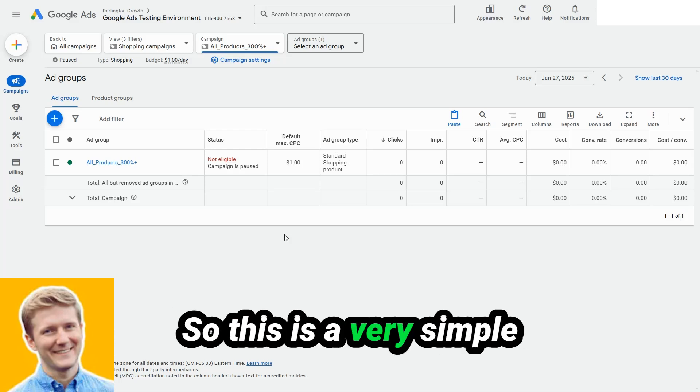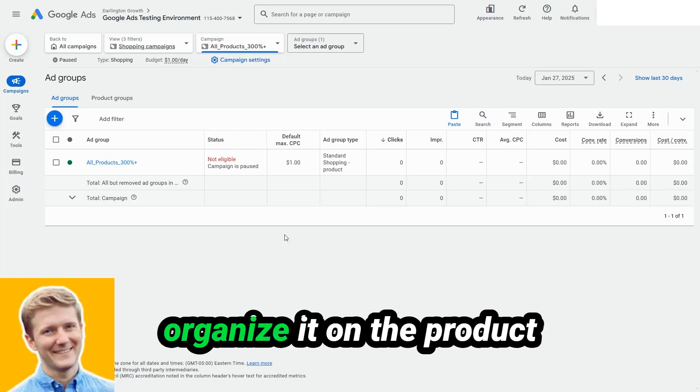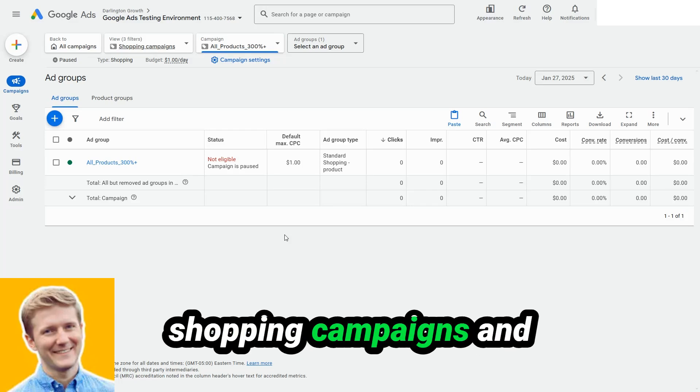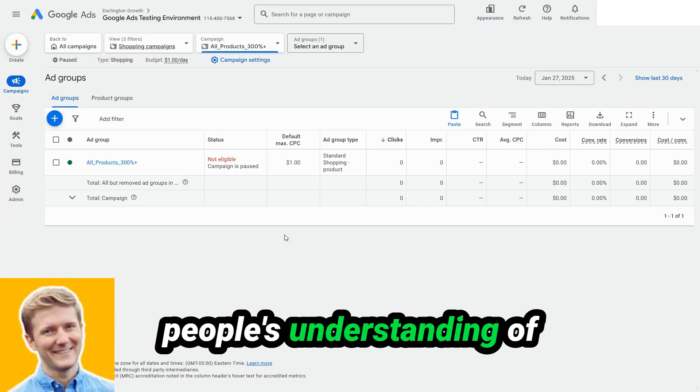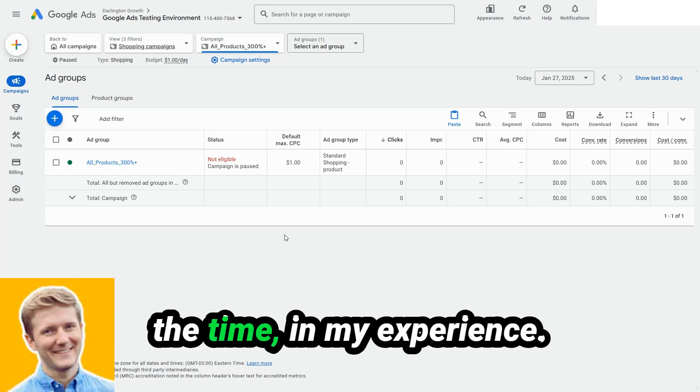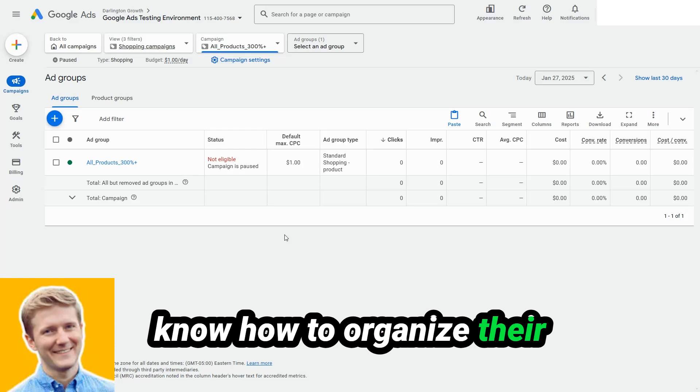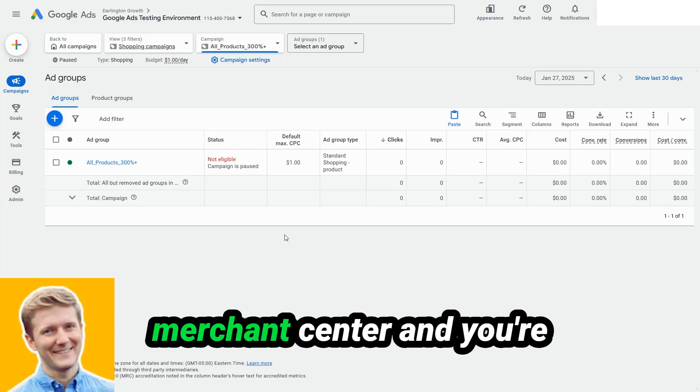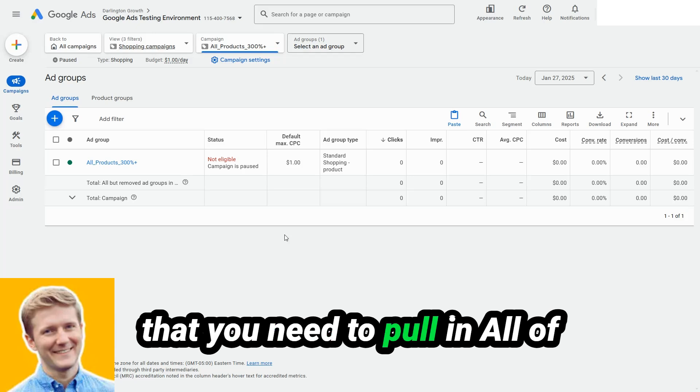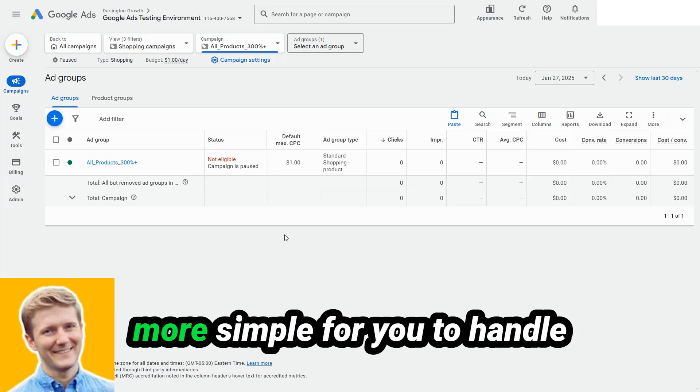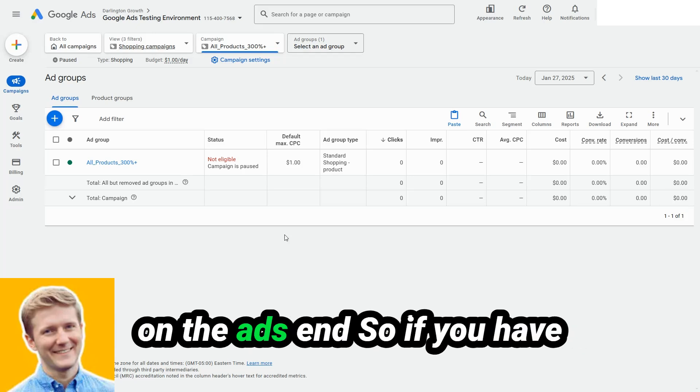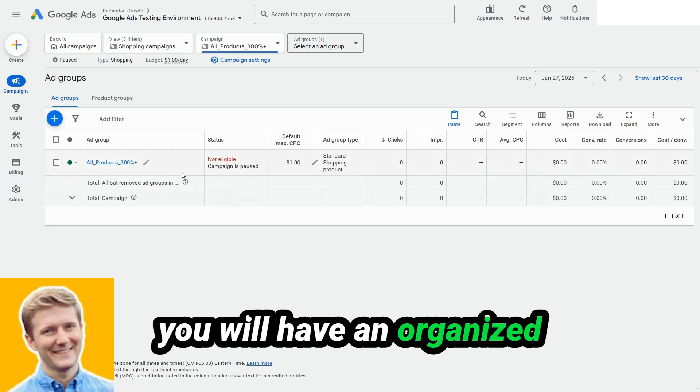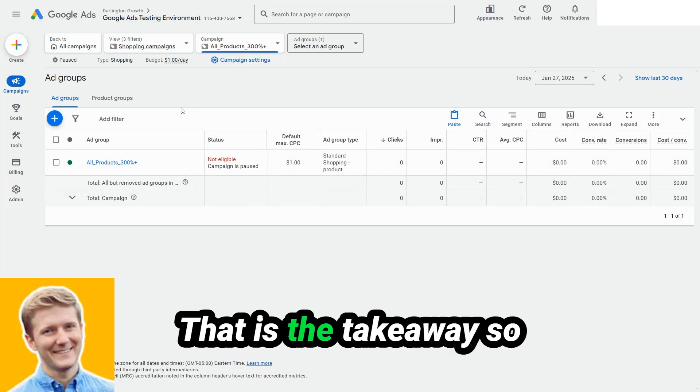So this is a very simple ad group. And there's a few different ways that you can organize it on the product grouping side. The biggest issue that happens with shopping campaigns and people's understanding of shopping campaigns most of the time in my experience is that they make it too complicated. Or they don't know how to organize their products on the back end. So if you have an organized merchant center, and you're pulling in the pieces of data that you need to pull in, all of these groupings will be way more simple for you to handle on the ads end. So if you have an organized merchant center, you will have an organized Google ads account. That is the takeaway.